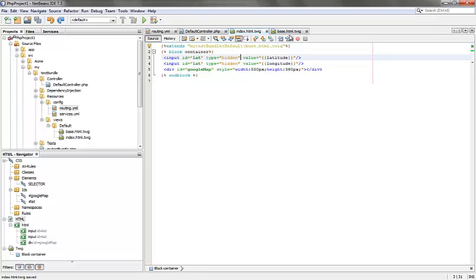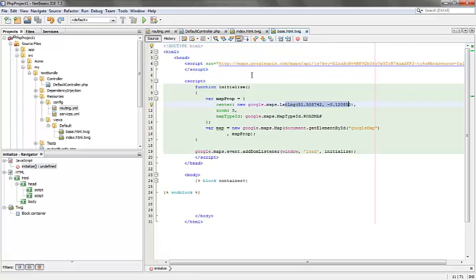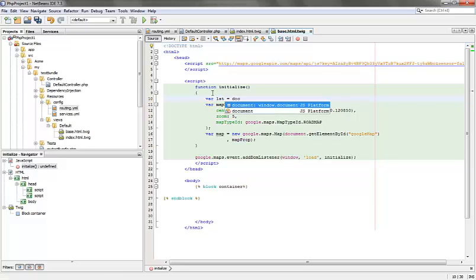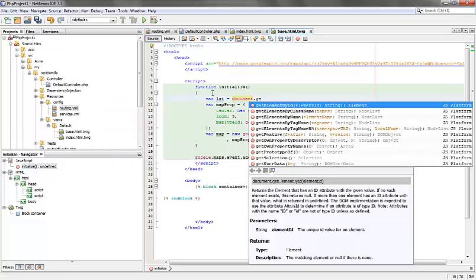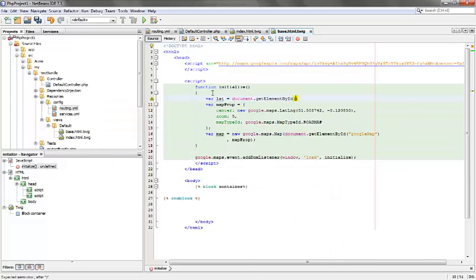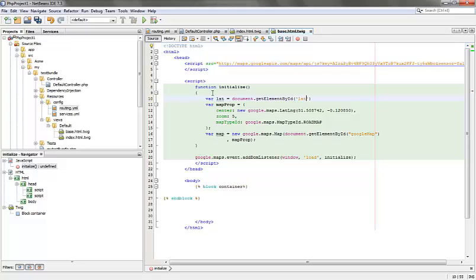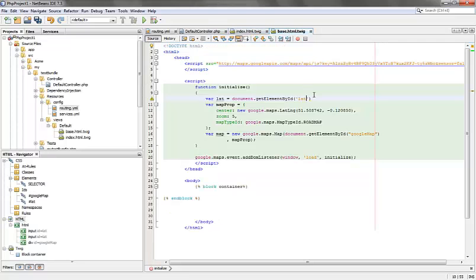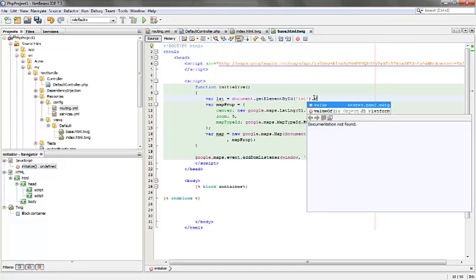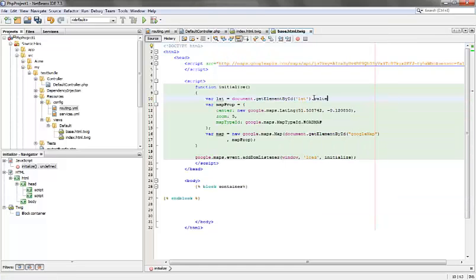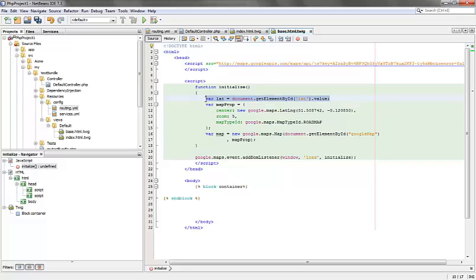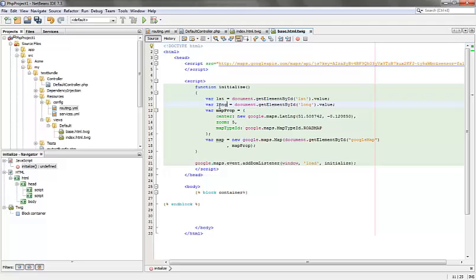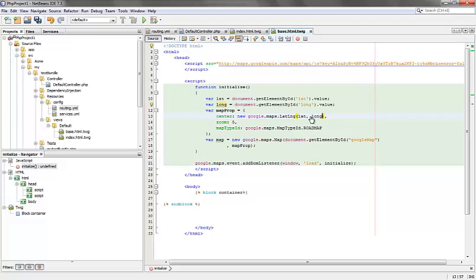Now to read this value in the base html or the javascript we can define two variables and use the document.getElementById property and give the id of the input here. Now we can pass these two variables to the map function so that it points to our latitude and longitude now.